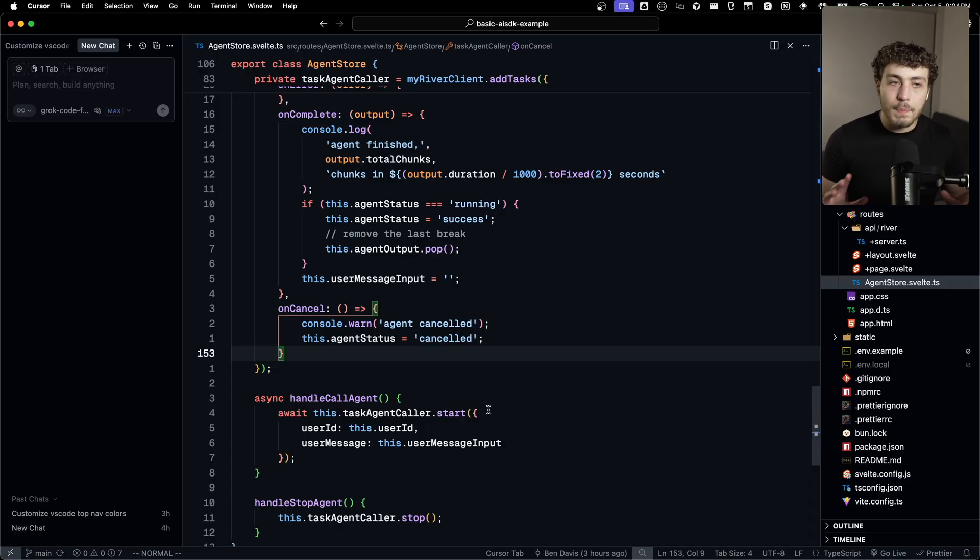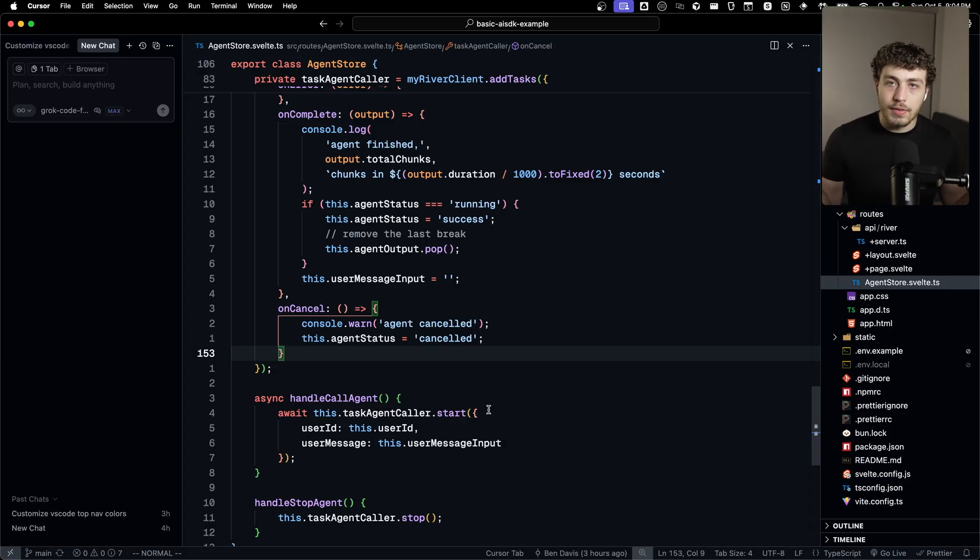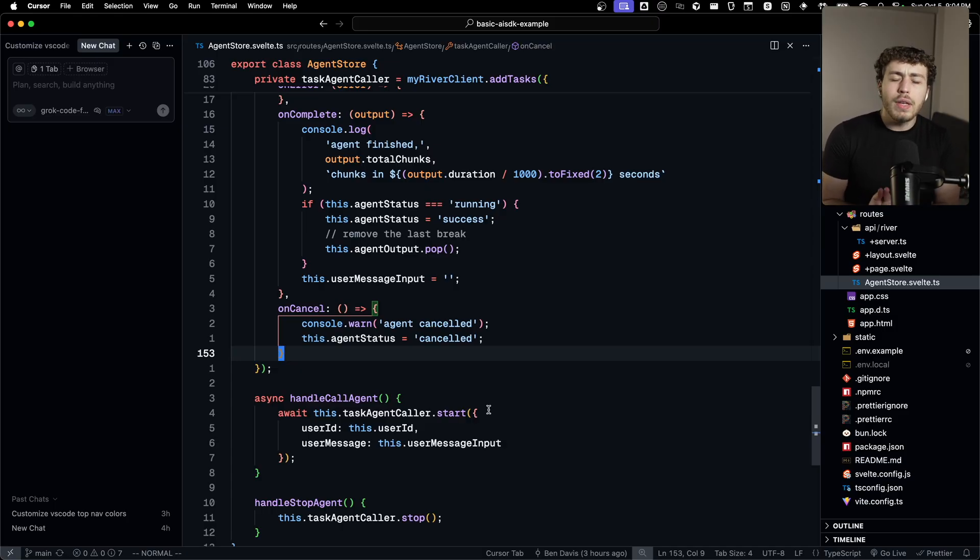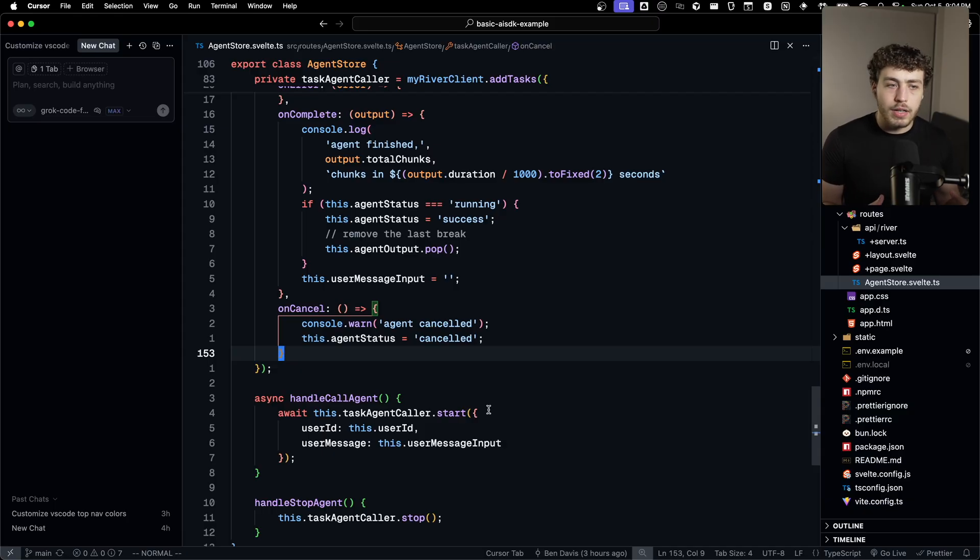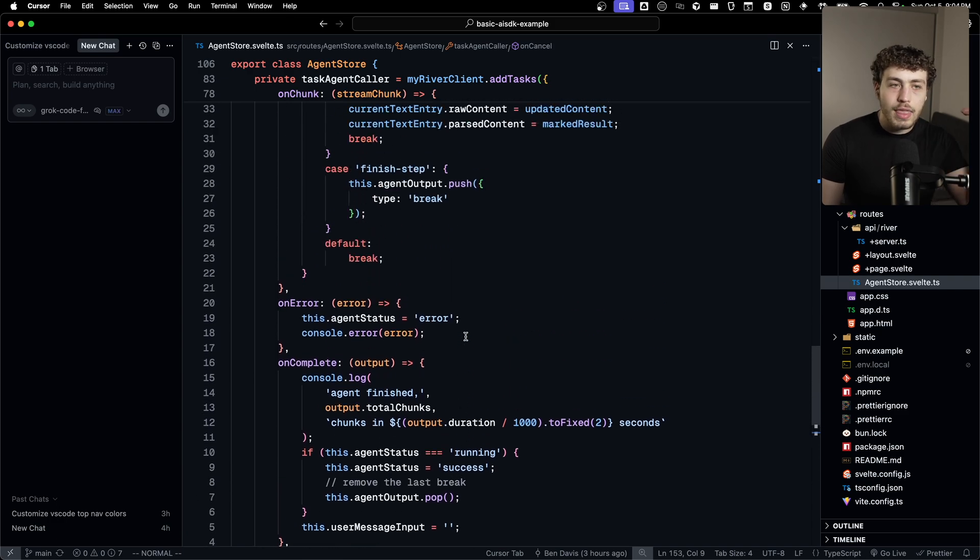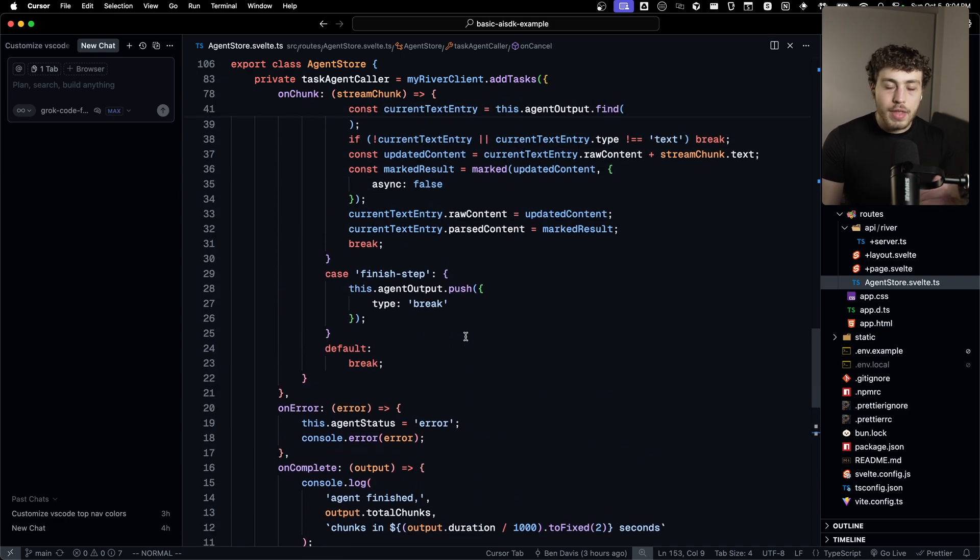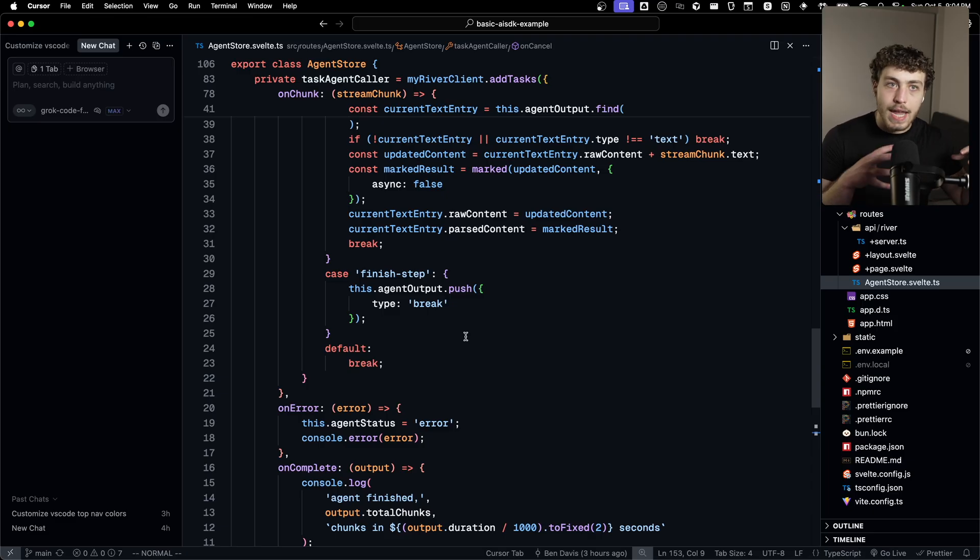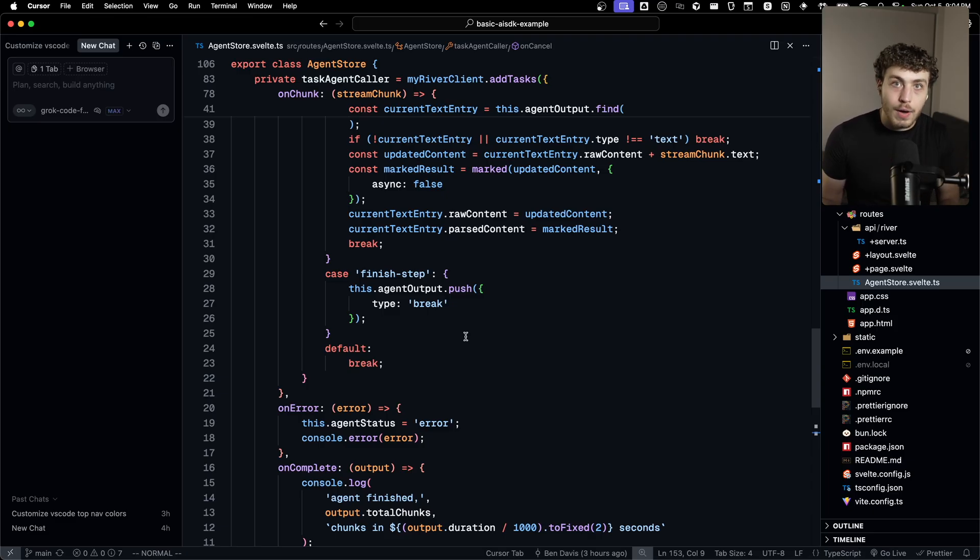You just have everything you need in order to build really good agent experiences in a very custom way. There are no opinions prescribed in this. This is just like the lifecycle of a stream. You do what you want to do with that. And that was a really important thing to me. I don't like opinions in this kind of thing.